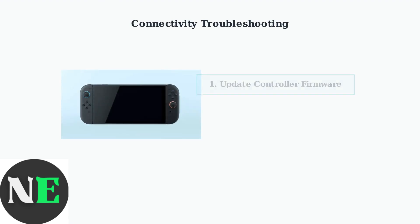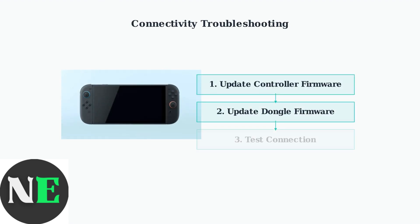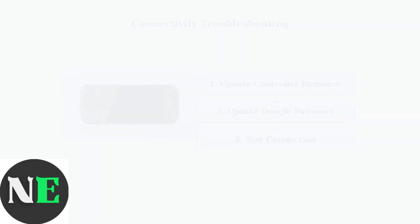If you experience connectivity problems where the controller connects and disconnects repeatedly, update the firmware for both the dongle and the controller. This resolves most connection stability issues.